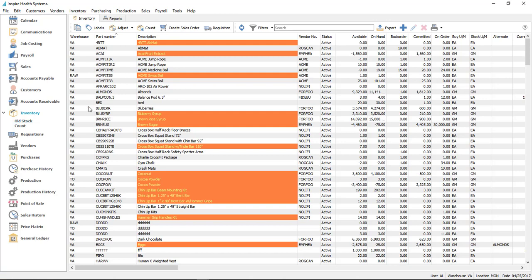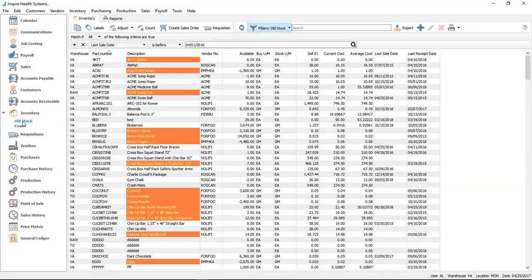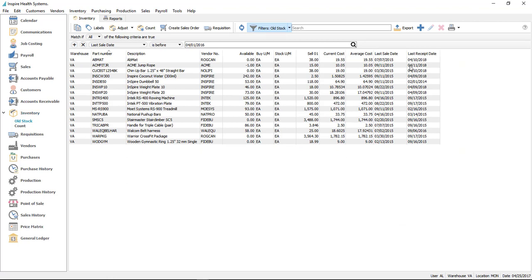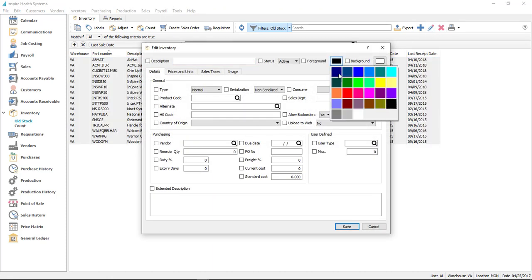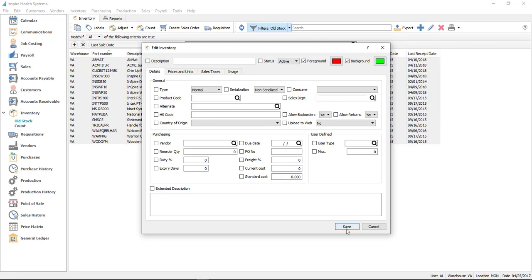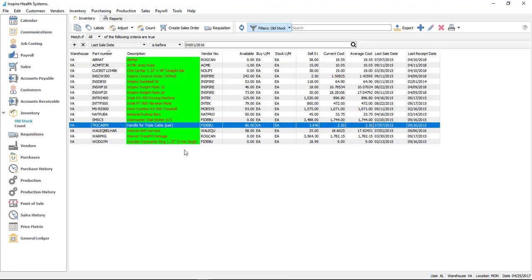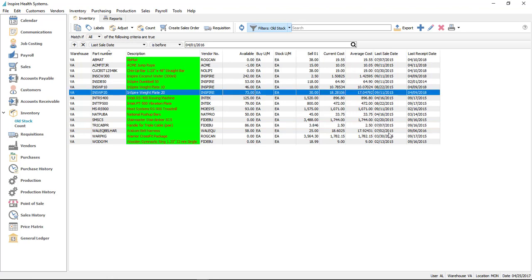On the inventory list, we added a couple of fields. I'm choosing a filter I've created, which gives me a smaller list. You'll notice two new columns: last sale date and last receipt date — so we know when we last sold and last received an item. I've created a filter showing items where last sale date is before April 1, 2016, meaning three years ago was the last time we sold this product — probably something we may want to get rid of. We can change the color of these items so they show up on our lists, sales orders, and purchases, so we don't accidentally order more of something we haven't sold for a while.